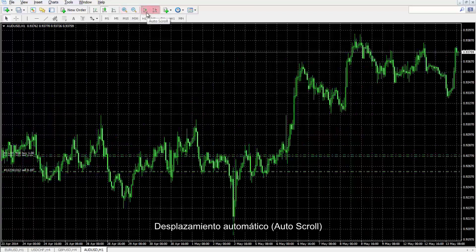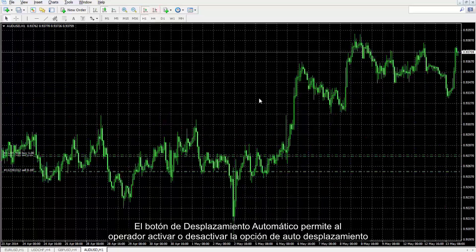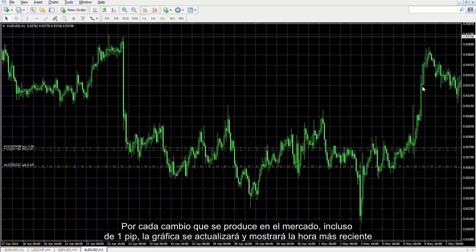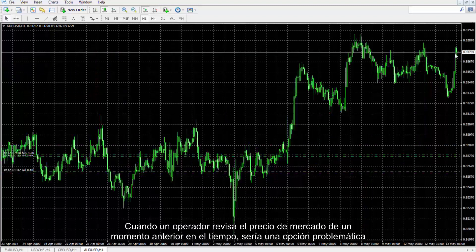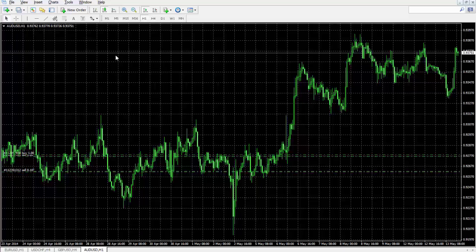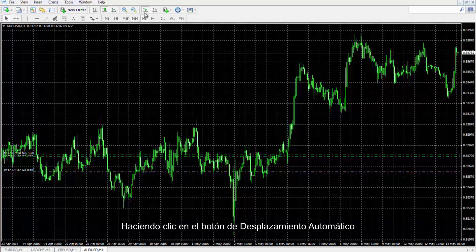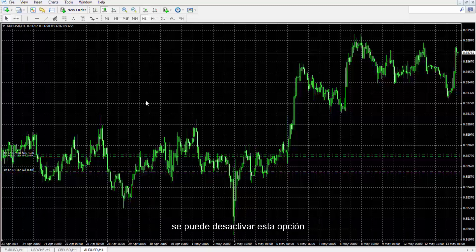Auto Scroll: The auto scroll button provides a trader with the option to enable or disable auto scroll. By each price shift in the market, even one pip, the chart will be refreshed to the most recent time. When a trader reviews the market price of an earlier time, it would be troublesome as with each market price change, the time frame updates to the most recent time. As shown here, with one pipette change in market price the chart is refreshed. By clicking on the auto scroll button, this option can be disabled.